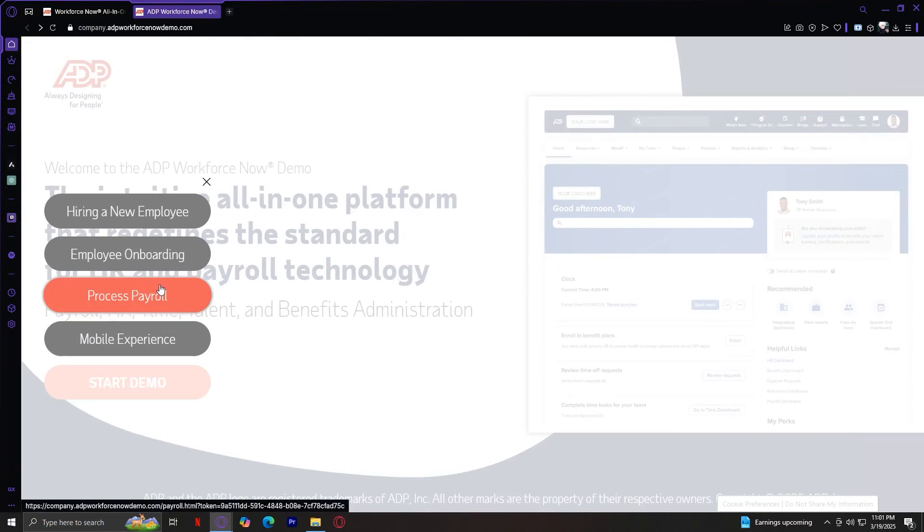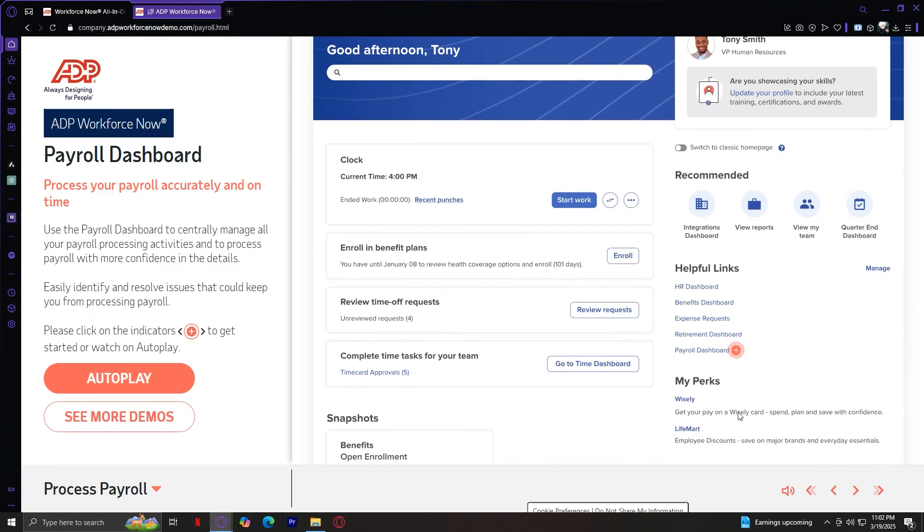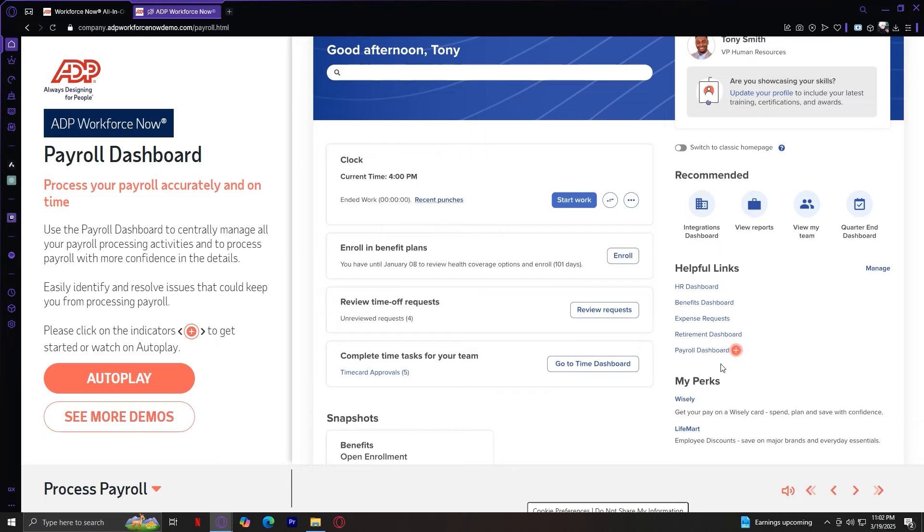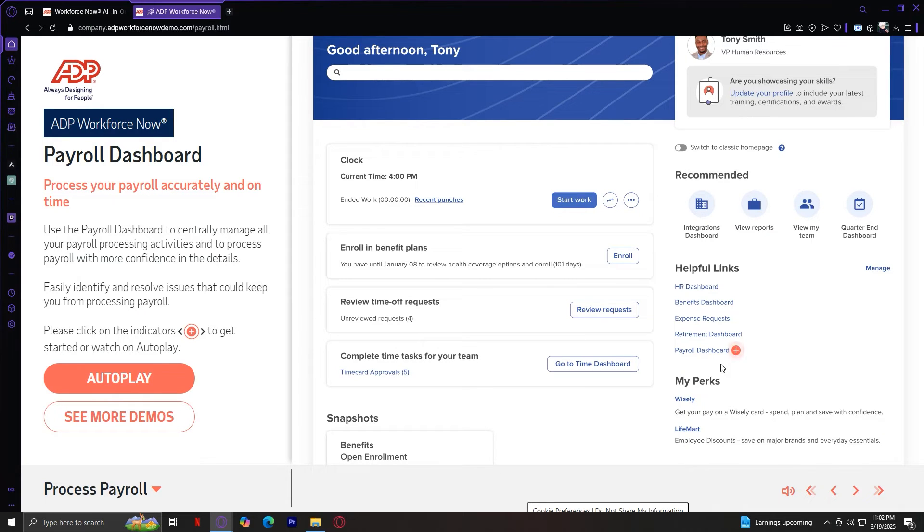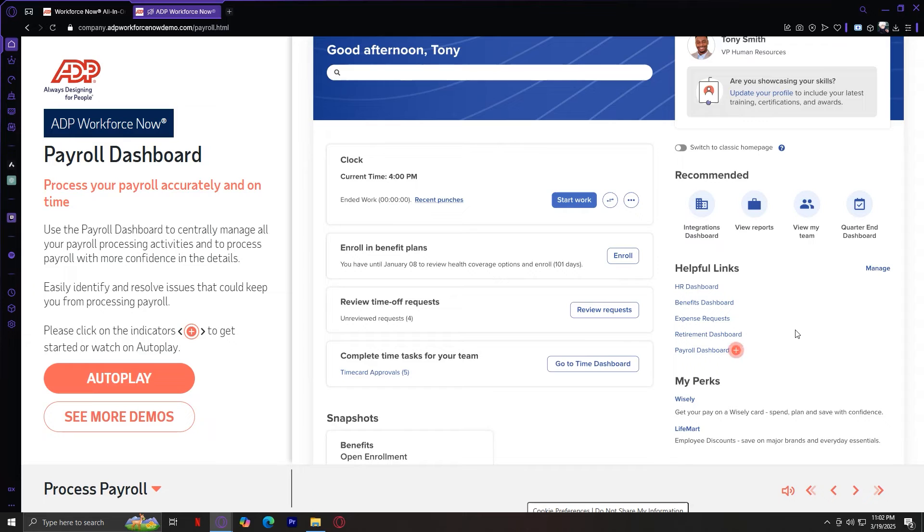The third one is Process Payroll. This is a one-page demo that shows us how to do the payroll. So process your payroll accurately and on time. Use the payroll dashboard to centrally manage all your payroll processing activities and to process payroll with more confidence in the details. Easily identify and resolve issues that could keep you from processing payroll. And so once again, I will leave this up to you to understand the experience yourself.